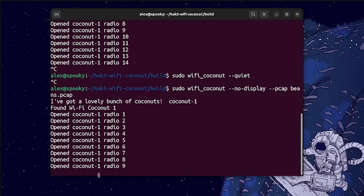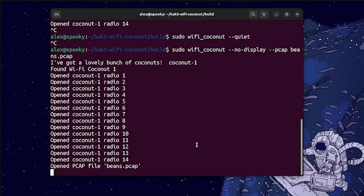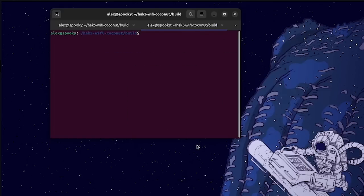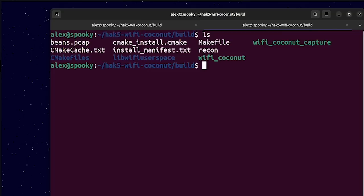Then boom, after it starts initializing, it should save it to beans.pcap. If I open up a new terminal and then type ls, you can see that we have this beans.pcap file here.